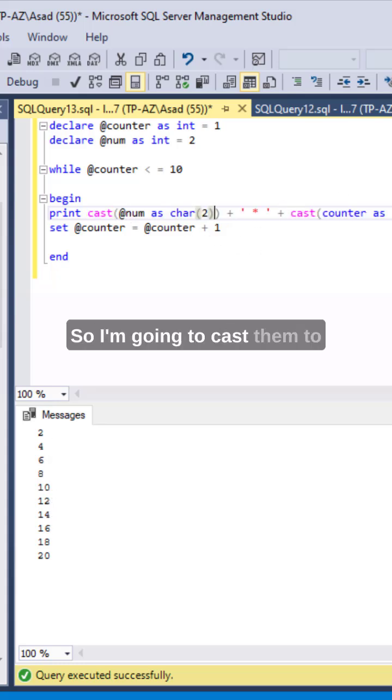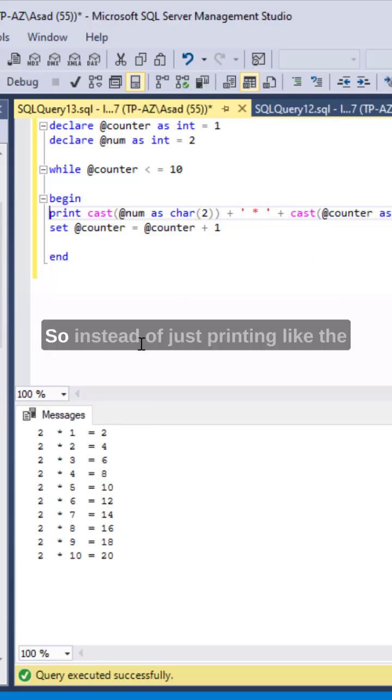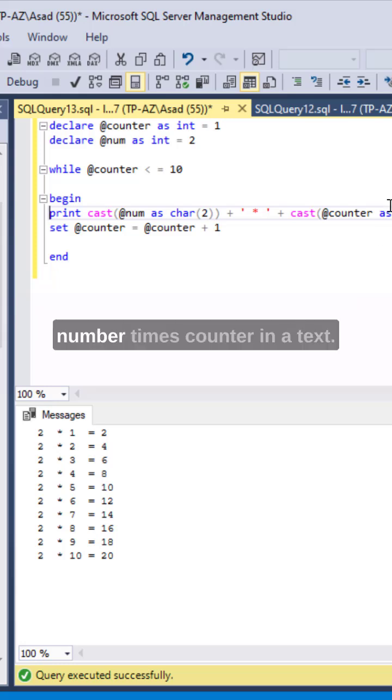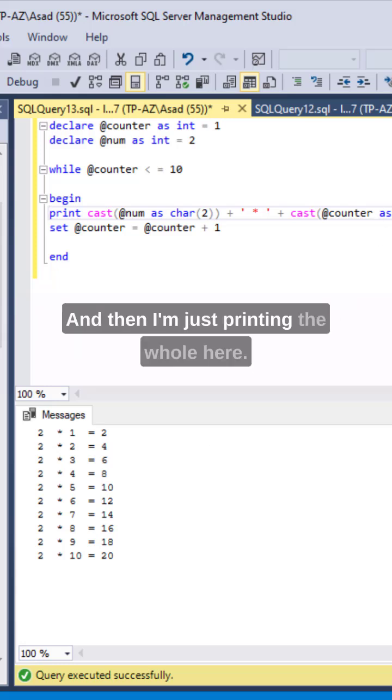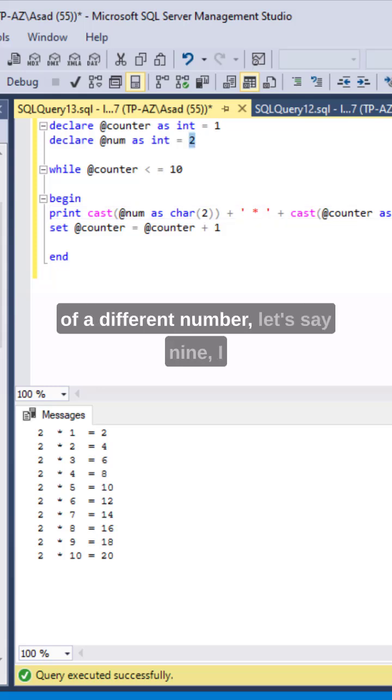So I'm going to cast them to write something along with the result. So instead of just printing like the multiplication table of 2, I'm now doing number times counter in a text and then I'm just printing the whole thing here, and then if you want a multiplication table of a different number let's say 9.